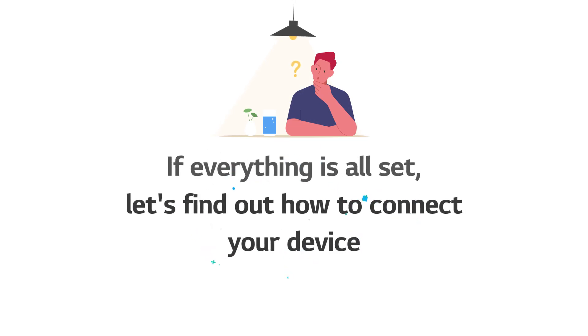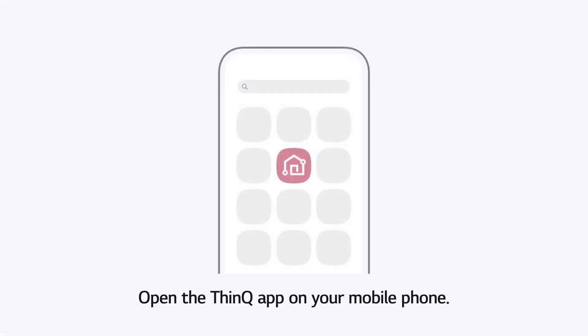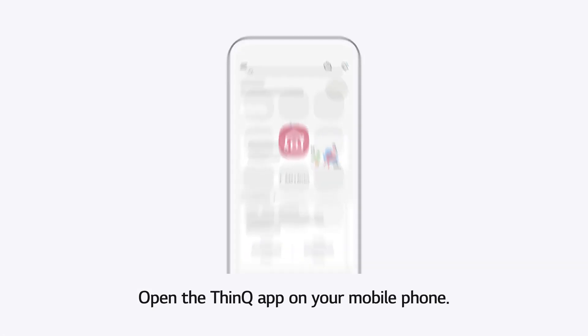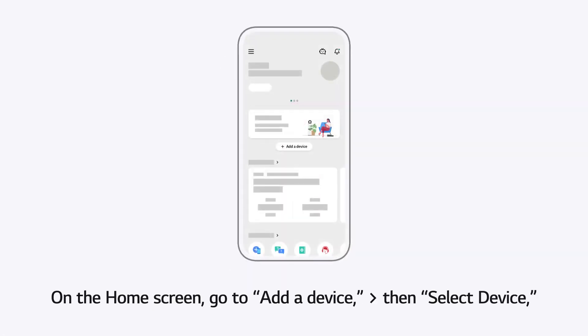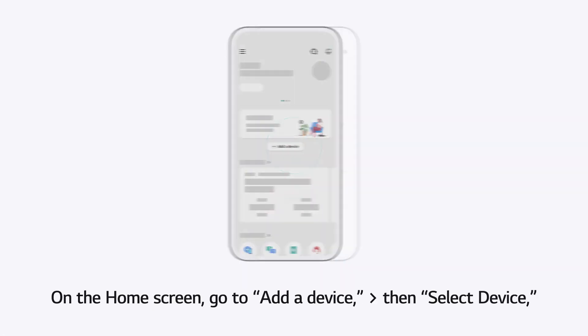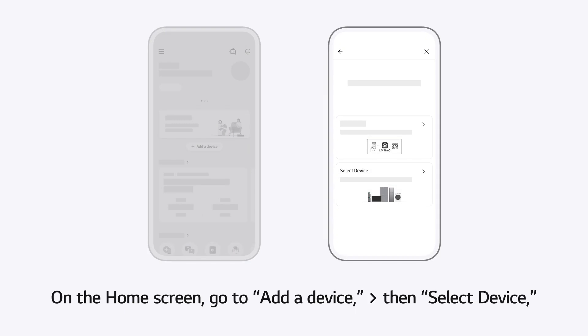If everything is all set, let's find out how to connect your device. Open the ThinQ app on your mobile phone. On the home screen, go to Add a device, then select Device.